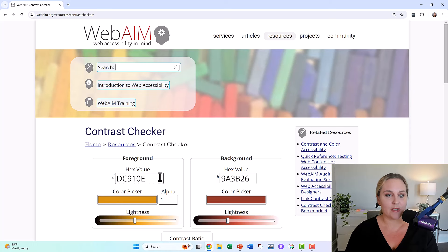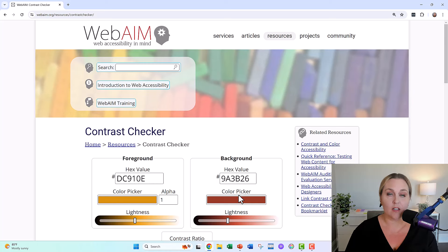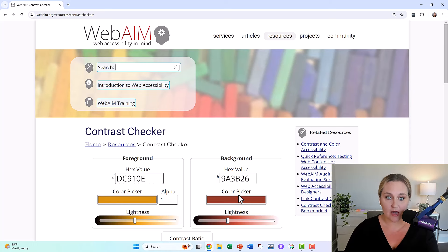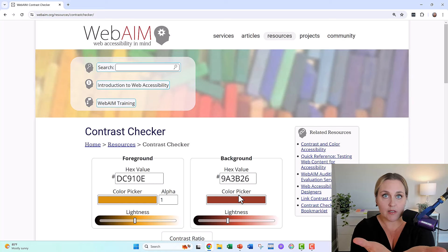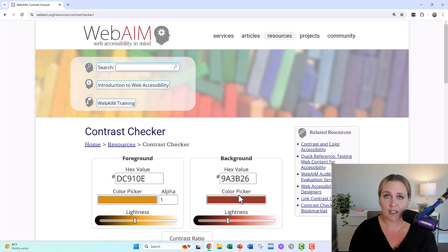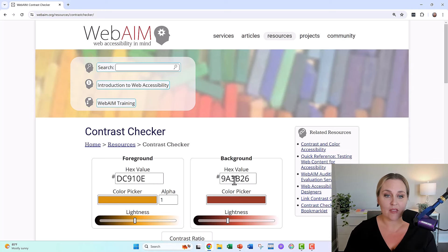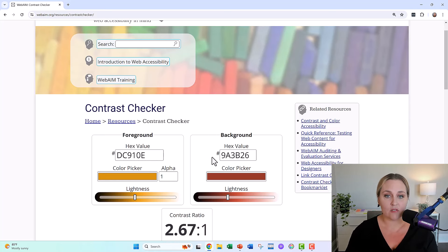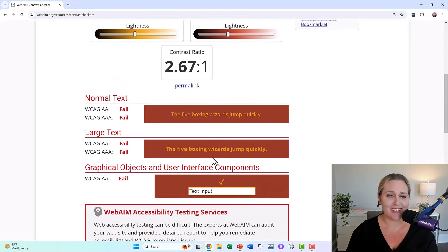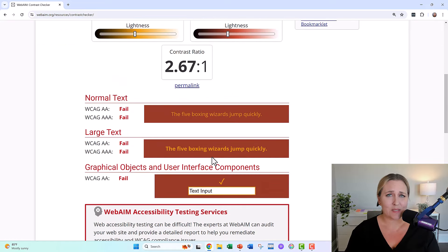And then what you do here is you enter the foreground and the background color. We had their style guide, we already knew the exact hex code of their yellow and their red. You in real life might have to go find your style guide or use an eyedropper tool to figure out what your hex codes are. And then you scroll down a little bit and this probably won't surprise you.